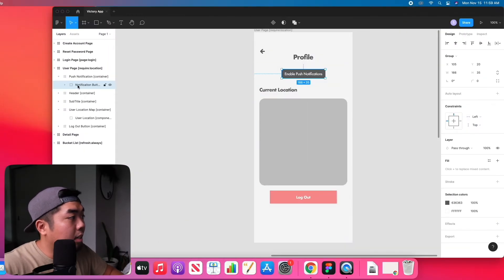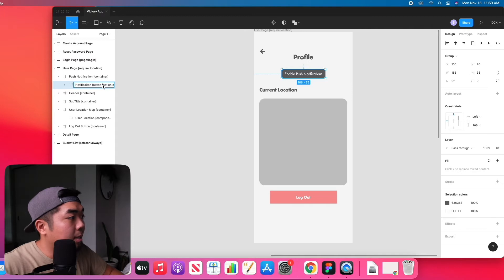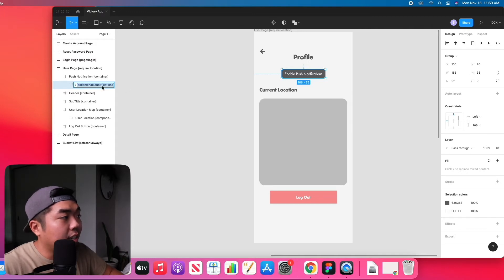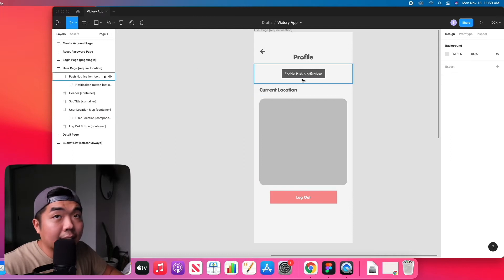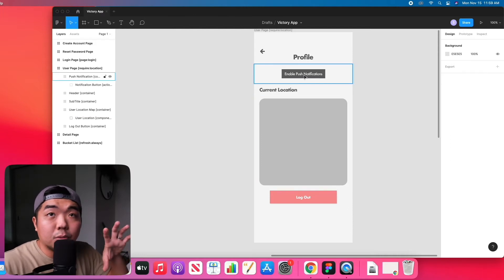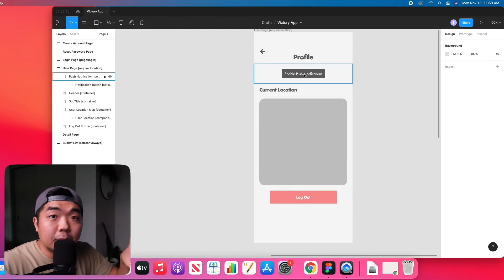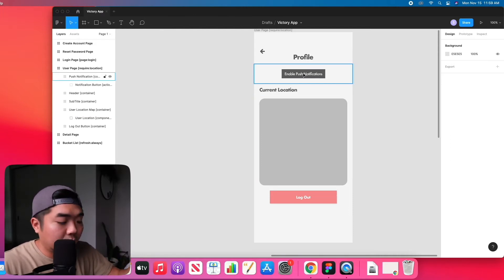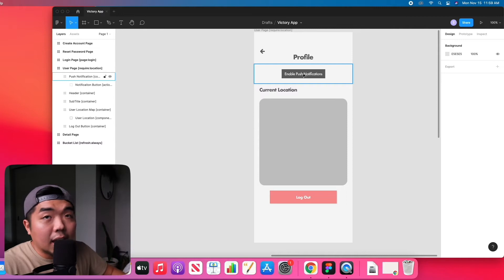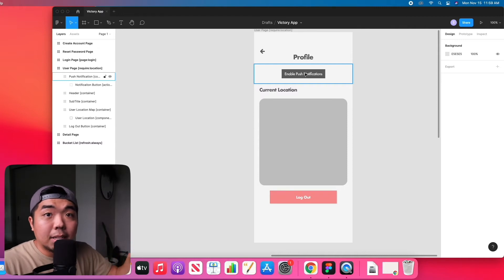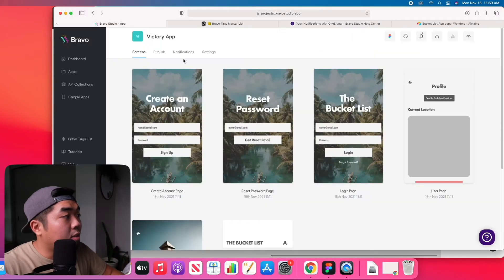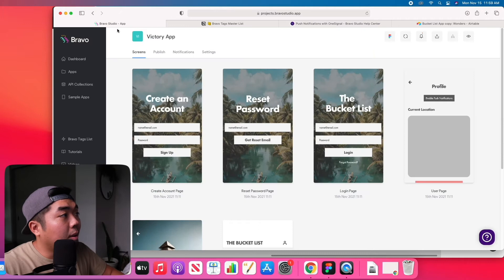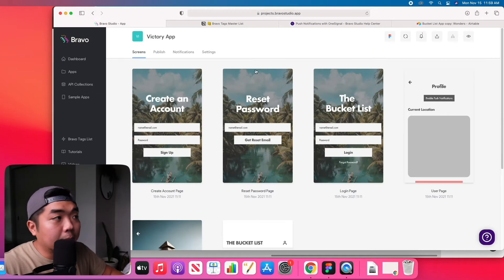So in our button here we have our notification button and we have the action enable notifications right there. And that's all we need to do for the Figma file in order to allow notifications. Everything else is going to be done within the Bravo app itself.